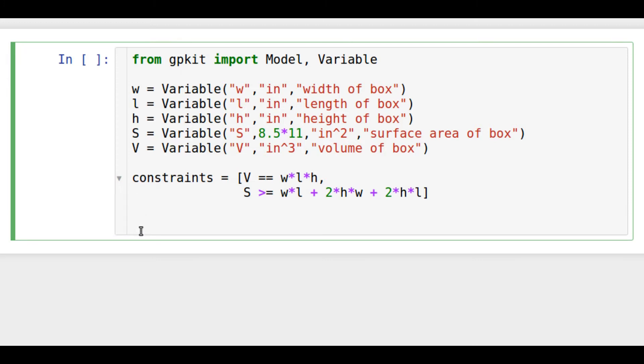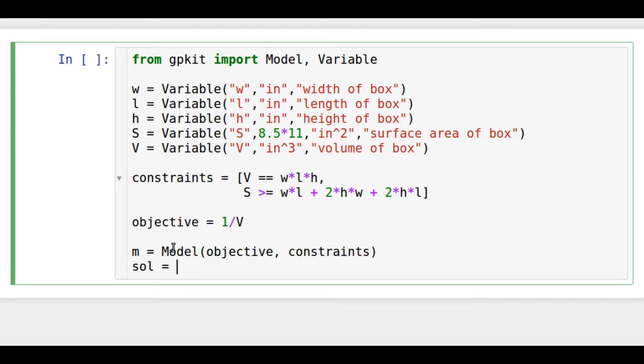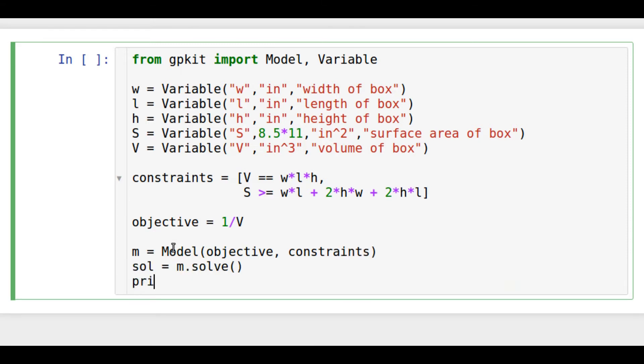The objective is minimized in geometric programming, so we make our objective one over volume, which means that we are really maximizing volume. We then put together a model out of the objective and the constraints and solve it using the solve function, storing the results in the variable sol.